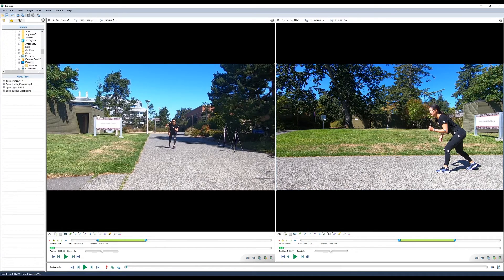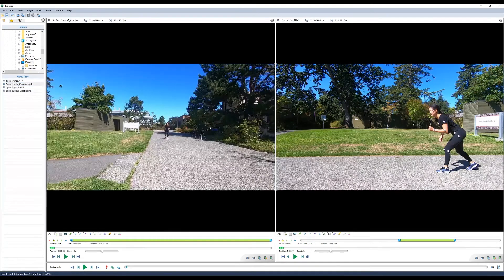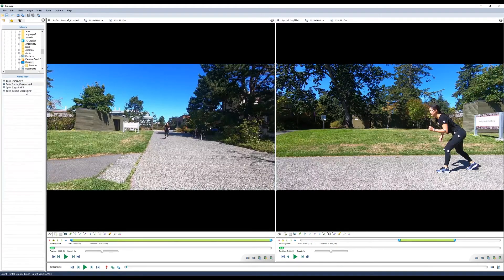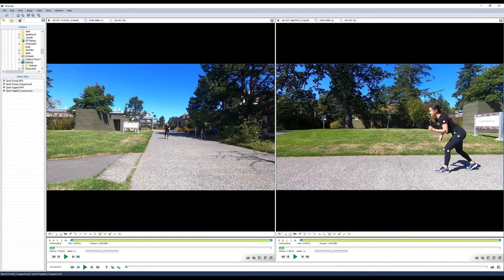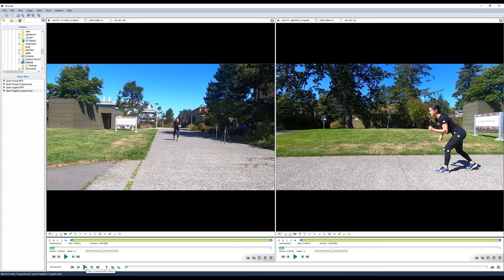Now we can load in our cropped videos by dragging them onto the timeline. If we play it with the joint controls, it'll start both videos at the same time and we should see that they're synchronized.